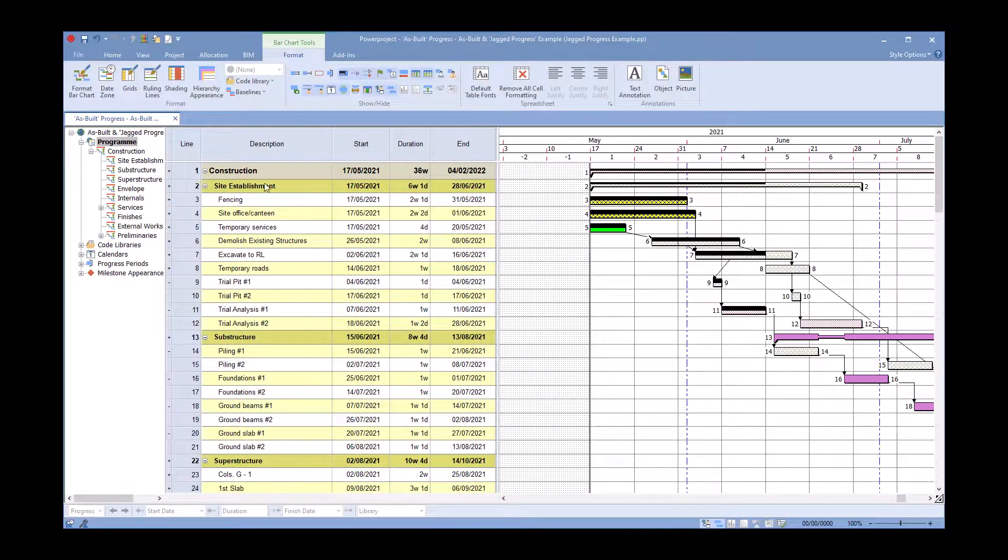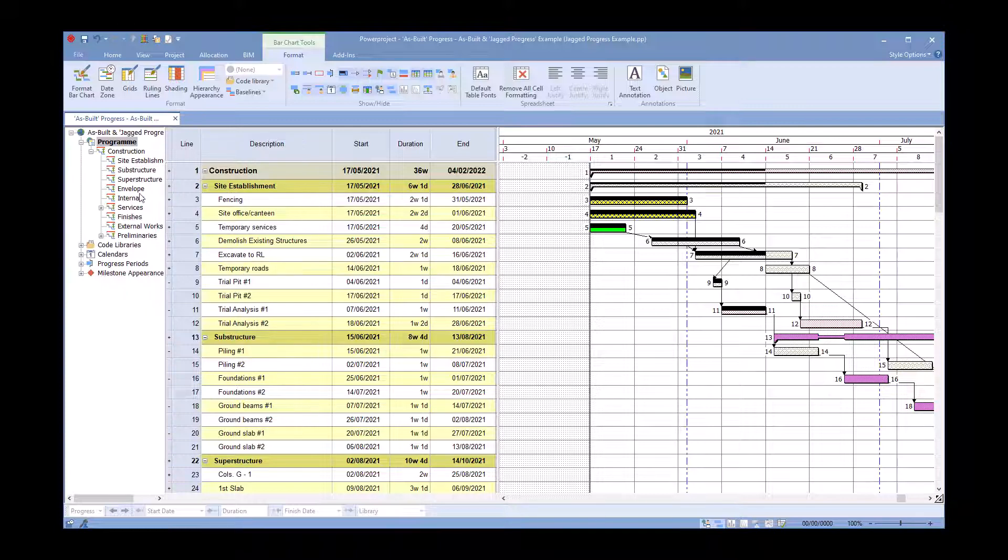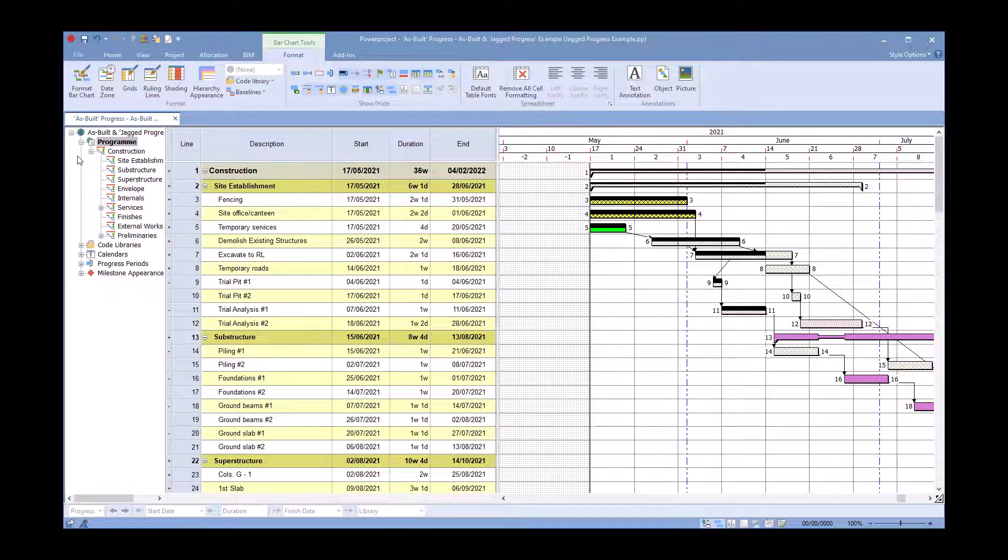The different levels - both site establishments and substructure are the same level so they have the same color. If I don't like the colors that have been chosen, I just simply go into a blank space over here.